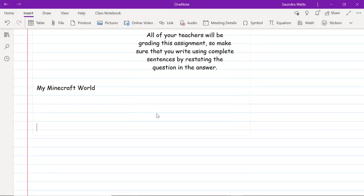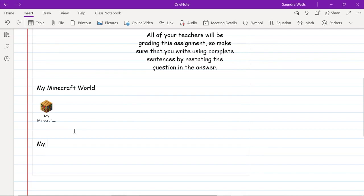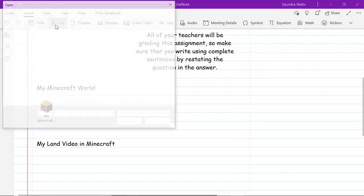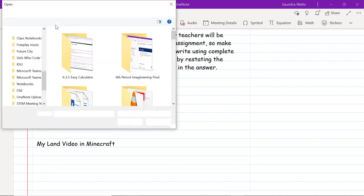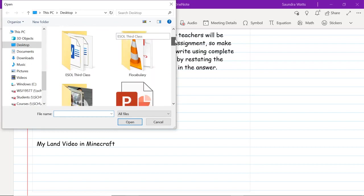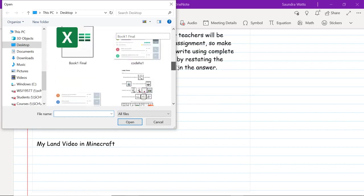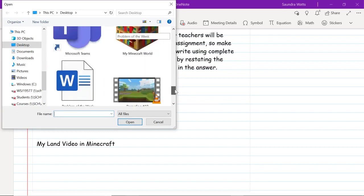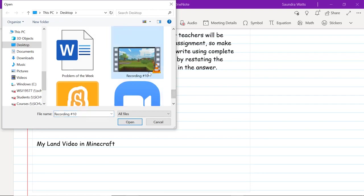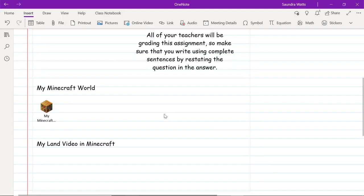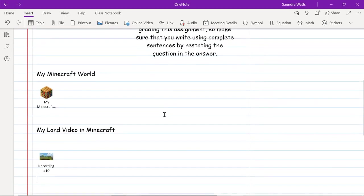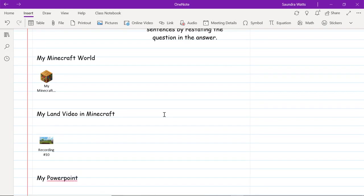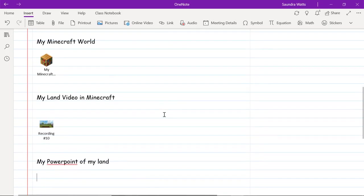I also made a video of my land. Here is my land video in Minecraft. I can go to file. This one I saved on my desktop too, so I scrolled, there it is. I hit open and it's an insert attachment. Now I have my Minecraft world and I have my video. So I can put two things in there.